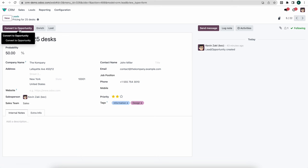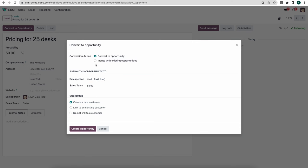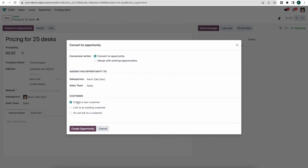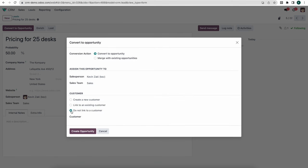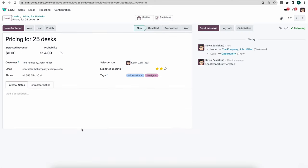Here we can convert this lead manually to an opportunity. We assign it to a salesperson — Kevin Zaki — and the sales team is Sales. We can convert it to a new opportunity, merge it with an existing one if a similar contact is found, or link it to an existing customer, no customer, or create a new customer which will create a contact in our contacts module. Let's click Create Opportunity — it now becomes an opportunity in Kevin Zaki's pipeline.